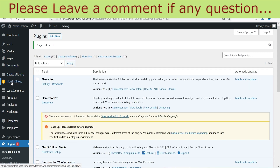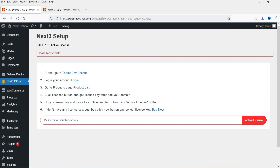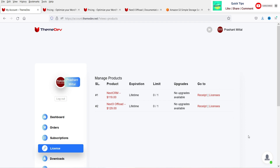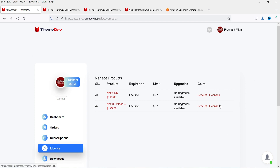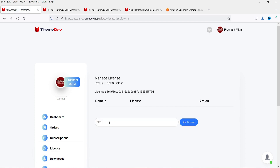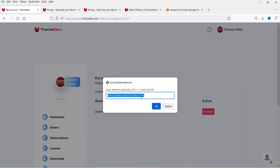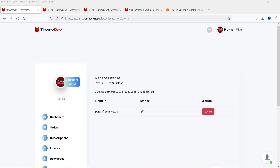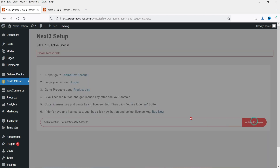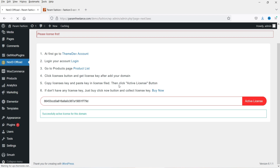Now you will see the option for Next3 Offload — click on it. I need to enter the license key. Go to your account on the plugin's website, find the license key, and enter the domain of the website on which you're going to use the plugin. Click Add Domain — it says the domain has been added successfully. Copy the license key, paste it here, and the license has been activated.